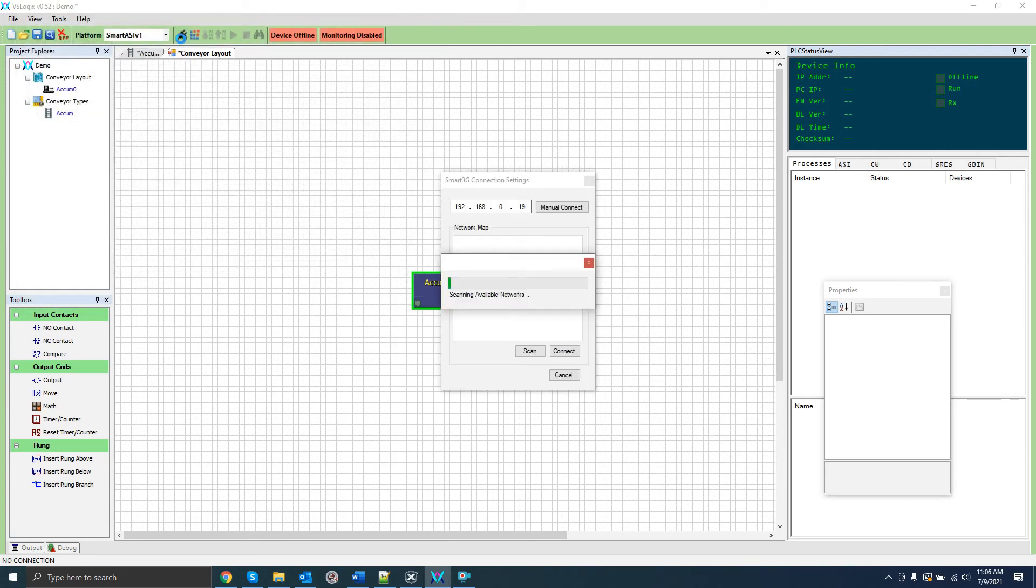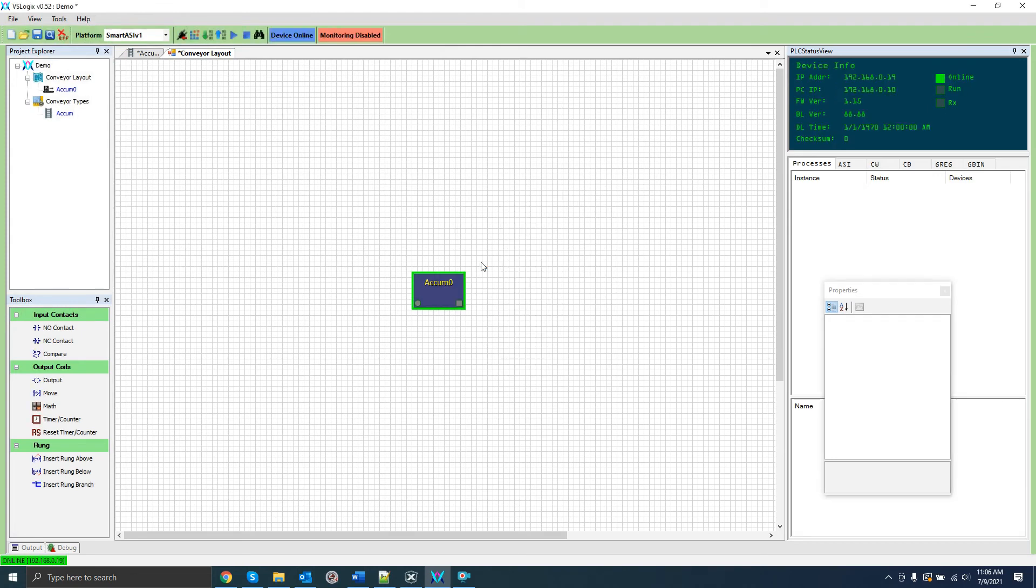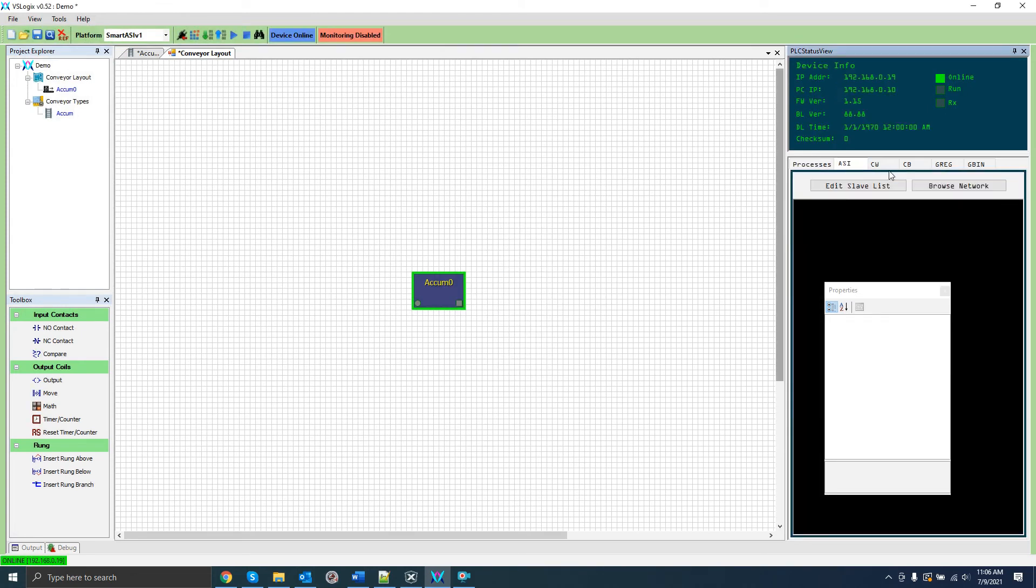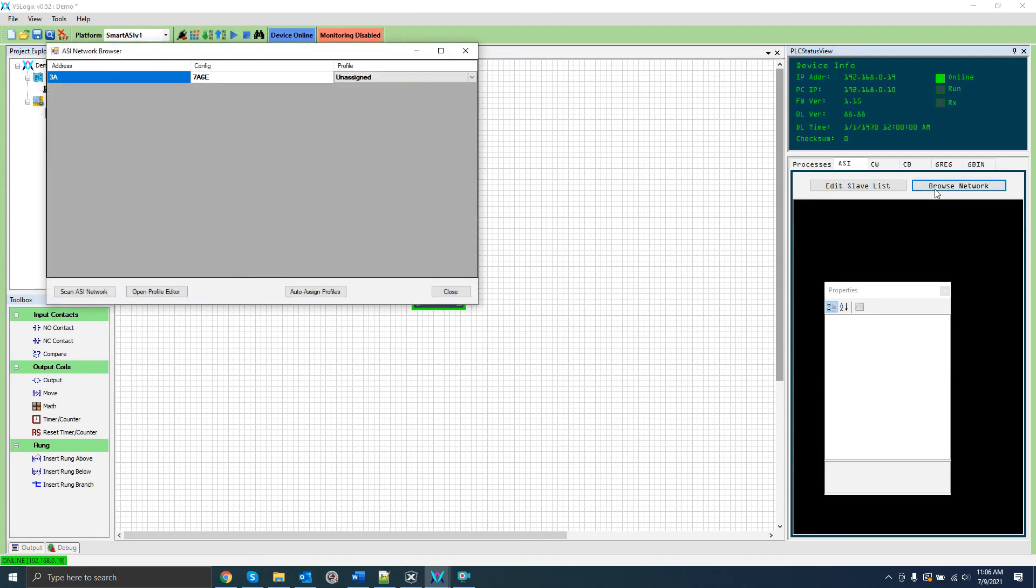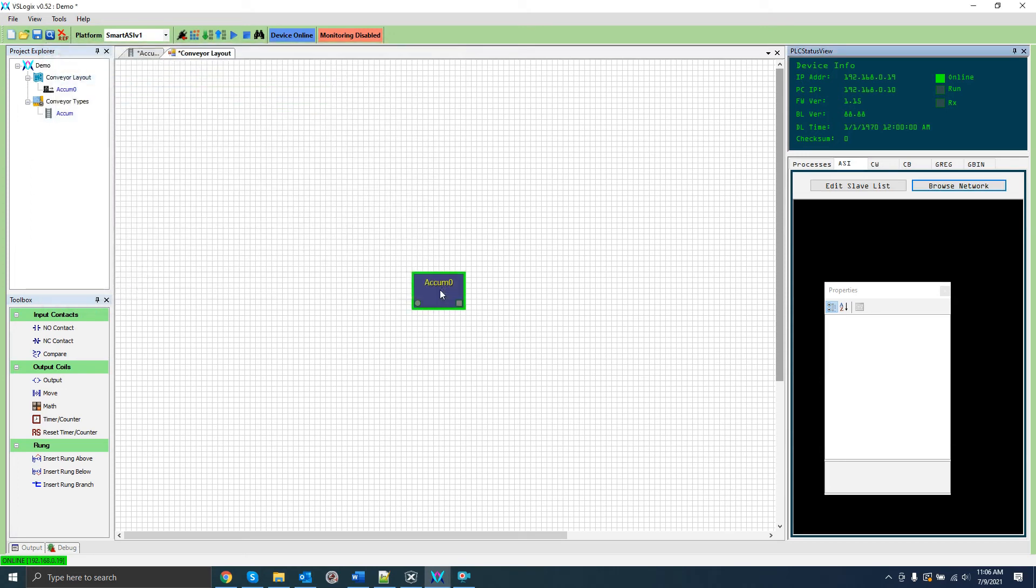If you have direct access to the Aussie network through a Smart Aussie board you can actually automatically scan the existing network. Click on the connect button and connect to the Smart Aussie board. Go to the Aussie tab the status window and click on browse network. The current Aussie network will appear in the list. You can add the slaves to the slave list one by one by selecting a matching profile for them or you can add them all at once by clicking auto assign. Now if we navigate back to the slave map window of our conveyor section we can select the slave.